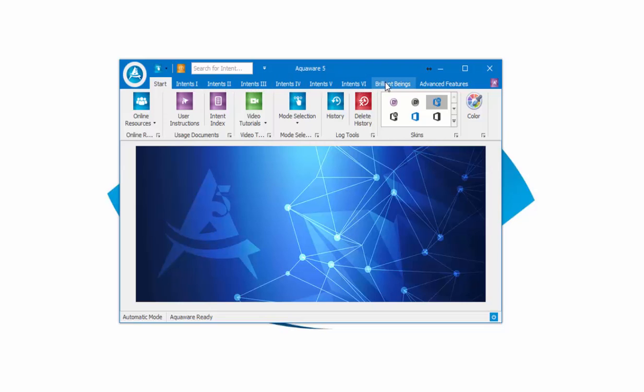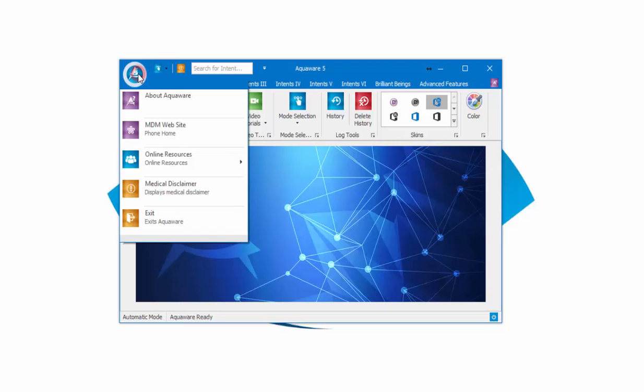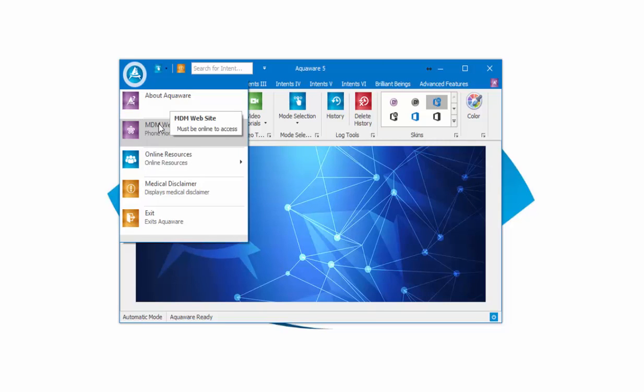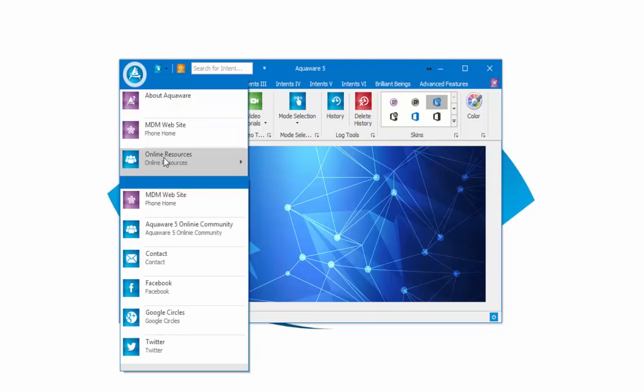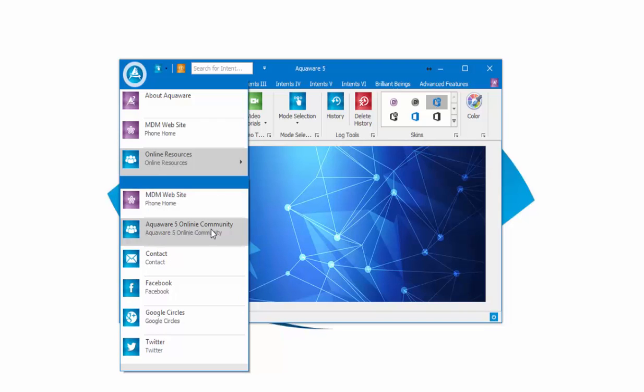This is very common to Microsoft products. We have a dropdown here on the left. This allows you to check out Aquaware, the MDM website, and online resources. We have the website and the Aquaware 5 online community.